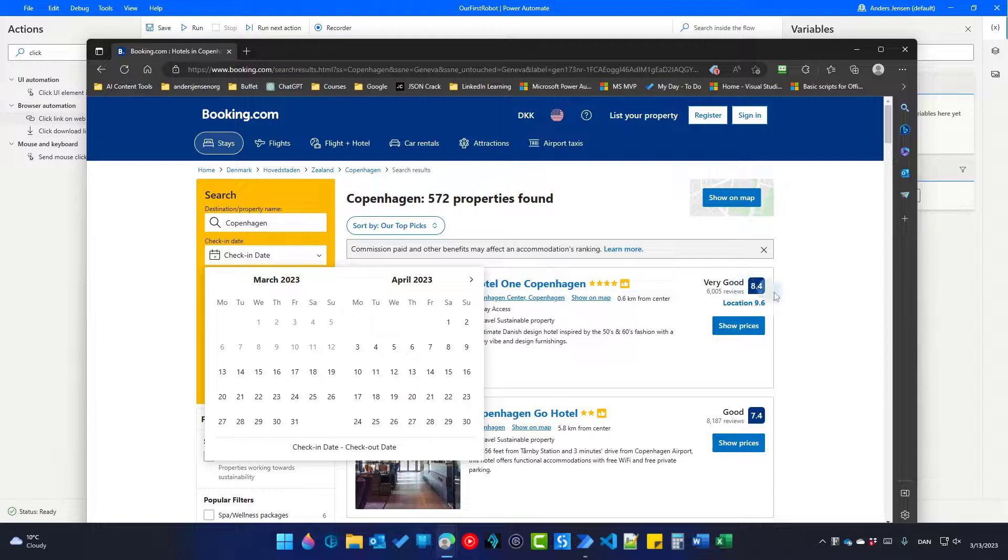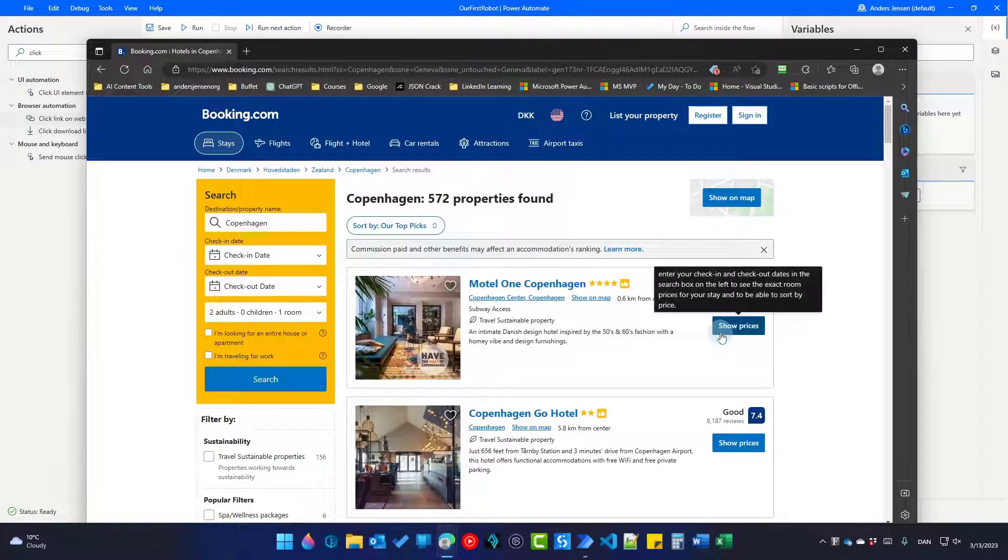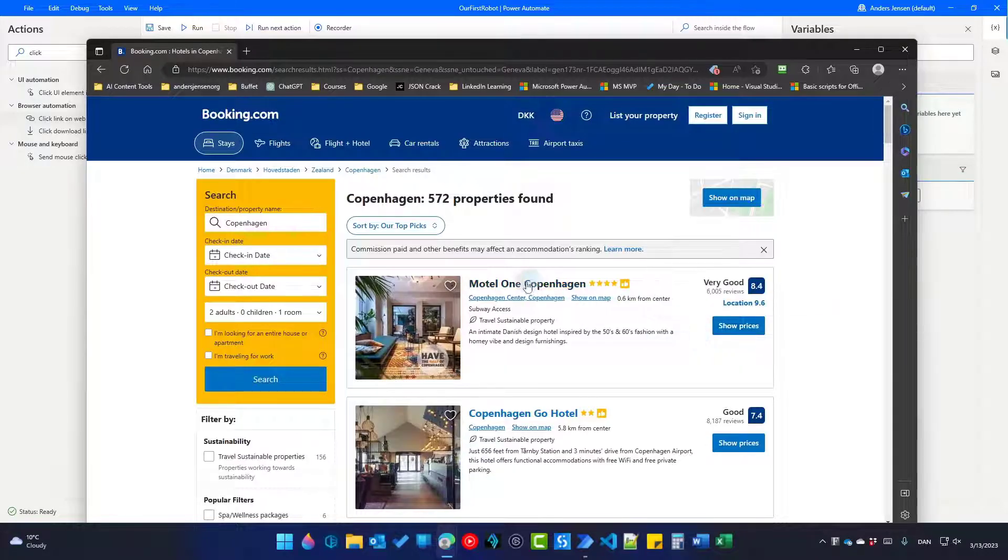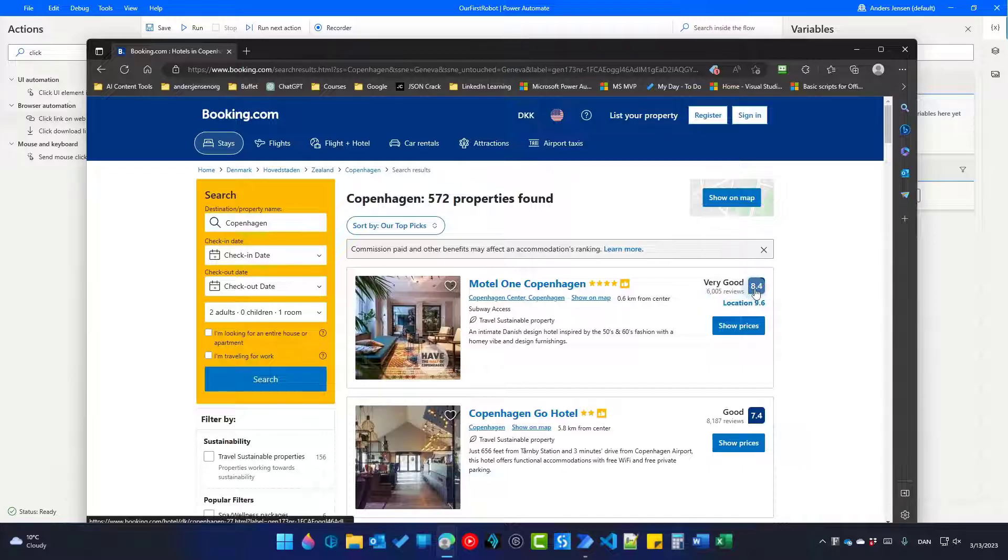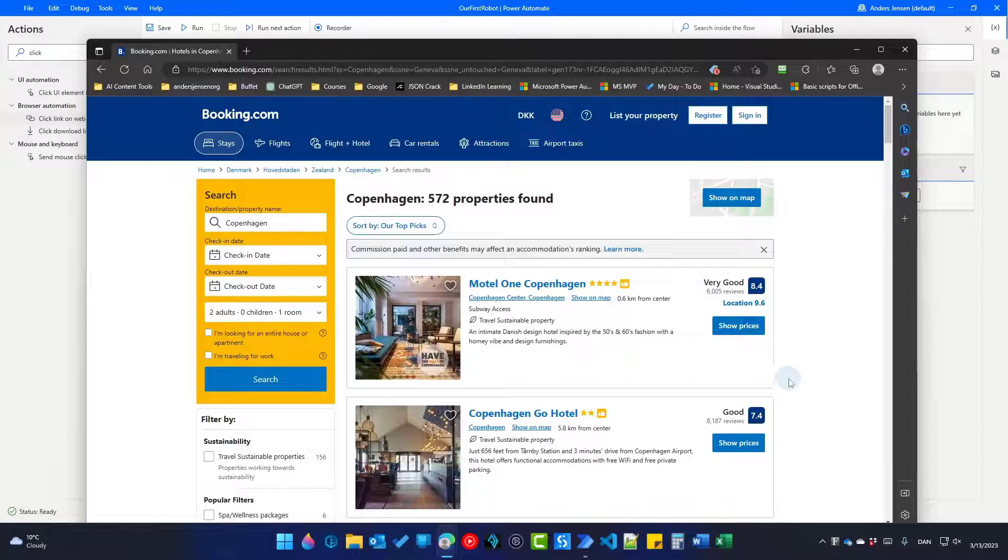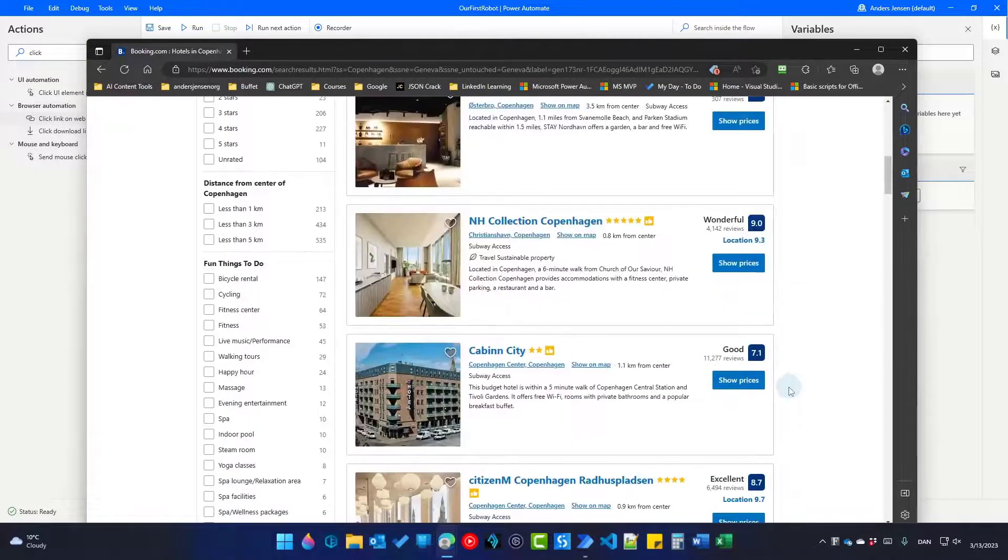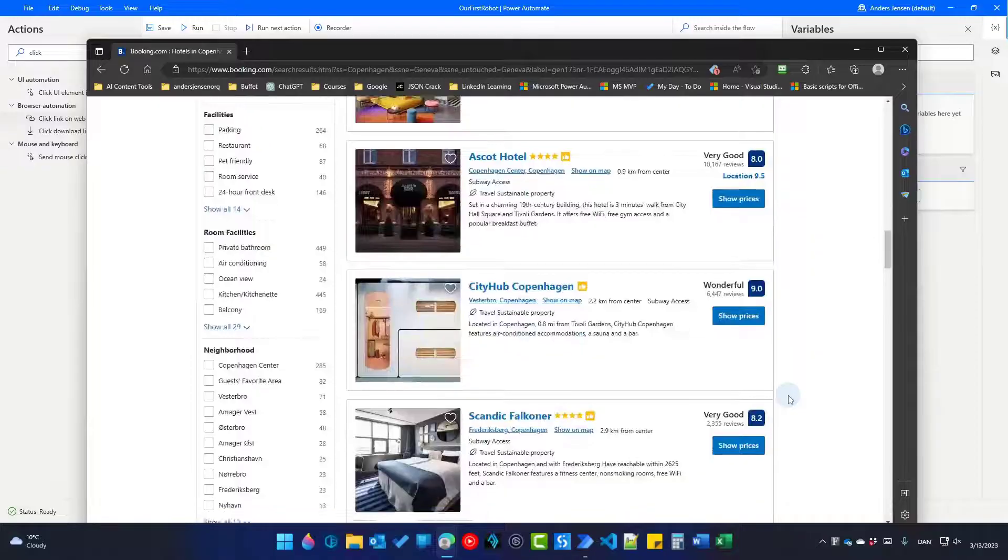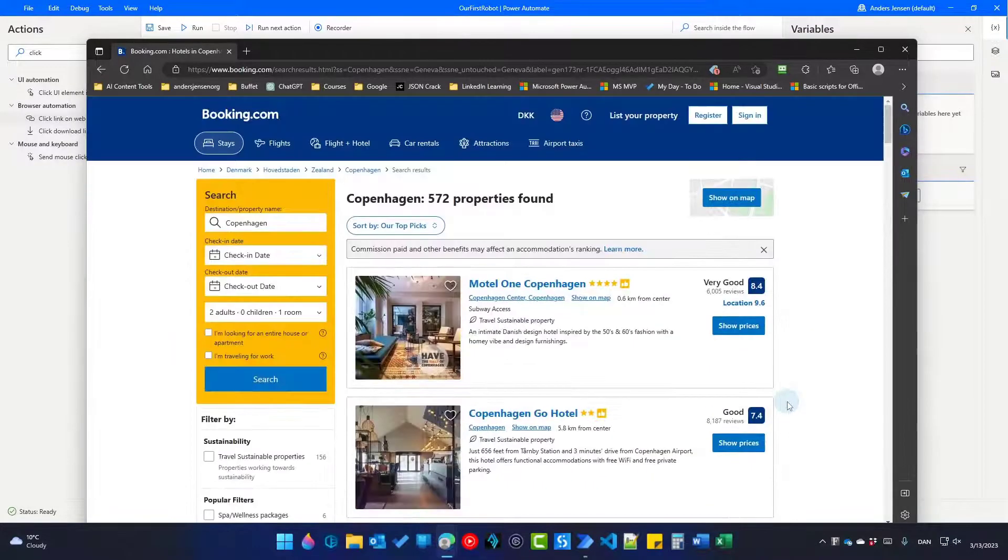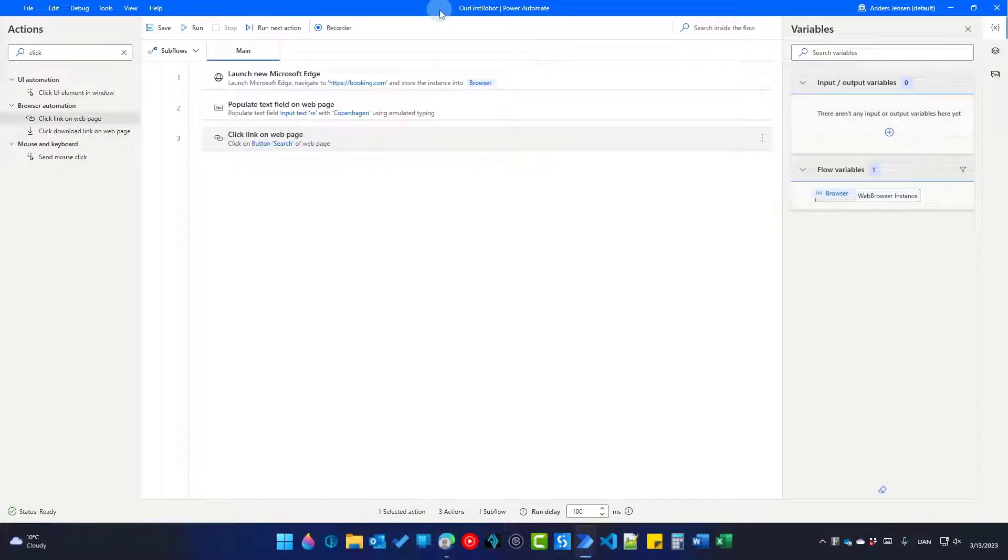We have now the Copenhagen search results. But we're not ready. We want to scrape this title. We also want to scrape the review over here and amount of reviews. Not only that, we want to do it for each hotel here in Copenhagen, at least on the first page. Let's go back to Power Automate Desktop.